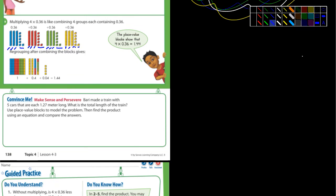The 'convince me' — let's take a look at this. It says Bari — that's kind of an unusual name — made a train with five cars that are each 1.27 meters long. What's the total length of the train? Well, you could use blocks.